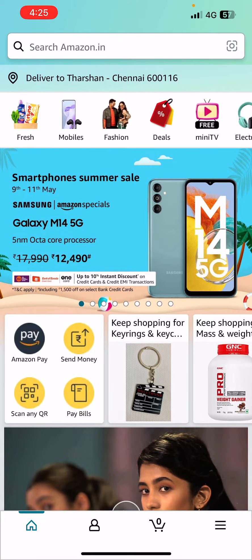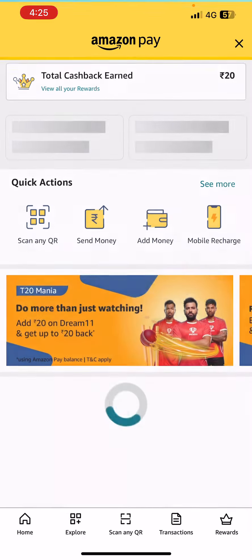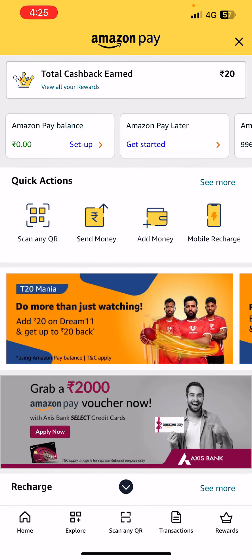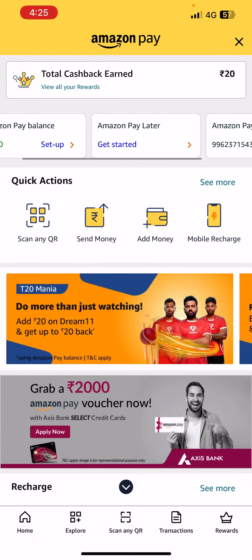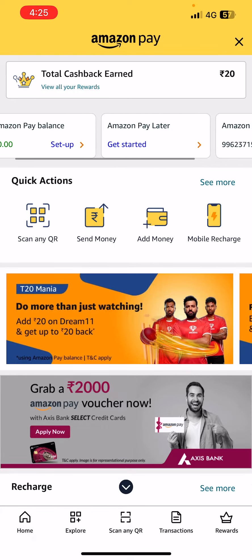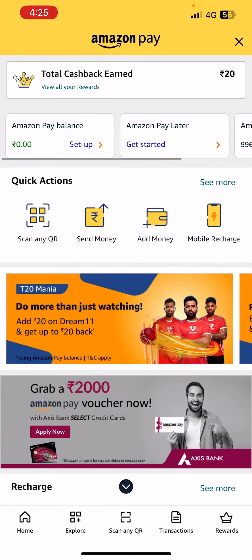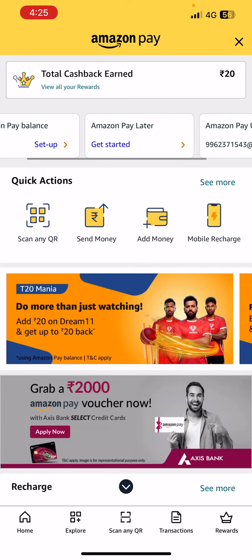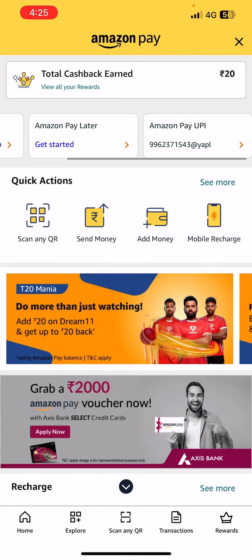From your home page, click on the Amazon Pay option. Once you're there, swipe to your left to find the tab where you see the Amazon Pay balance options.